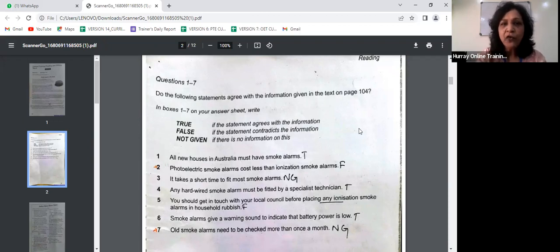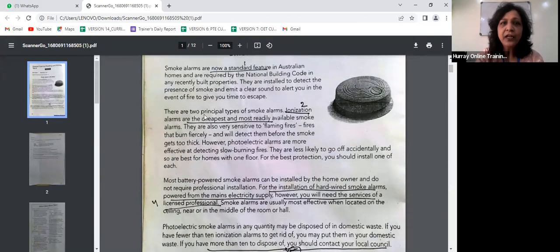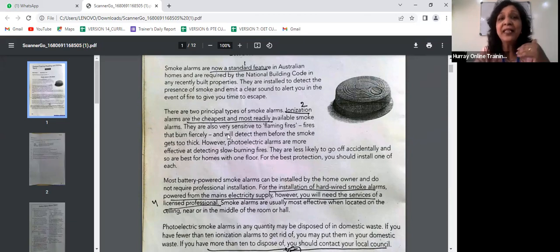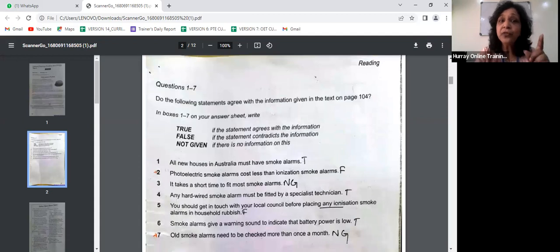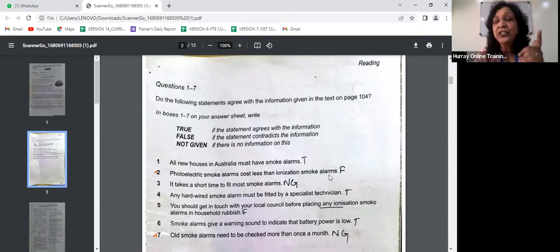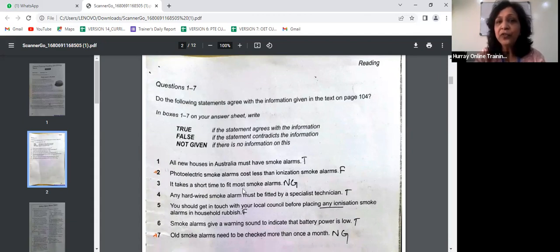Statement two says photoelectric smoke alarms cost less than ionization smoke alarms — this statement is FALSE. In the second paragraph it says ionization alarms are the cheapest and most readily available smoke alarms. If ionization alarms are the cheapest, there can be nothing cheaper, so saying photoelectric alarms cost less than ionization alarms is false. Statement three says it takes a short time to fit most smoke alarms — this is NOT GIVEN as the passage does not talk about the time taken to fix a smoke alarm.